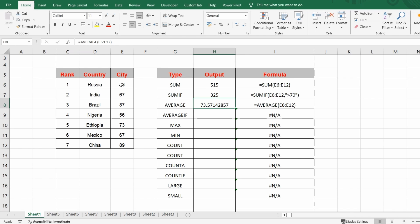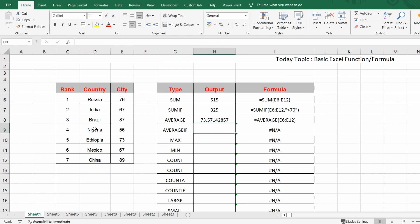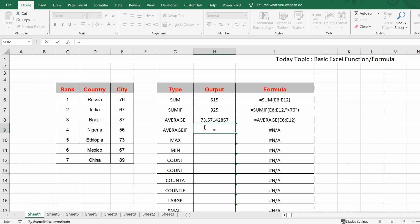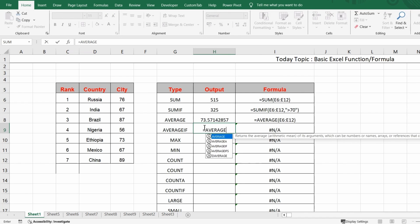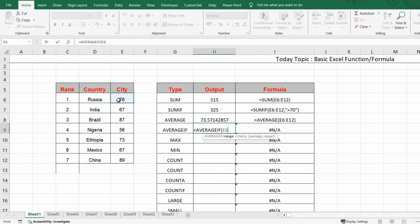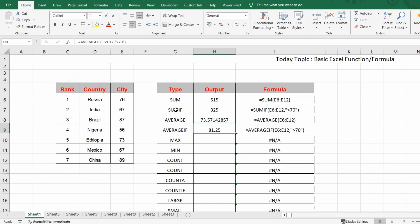That's how we calculate the average. When it comes to AVERAGEIF — for example, you want to get the average of only those numbers which are more than 70. Same concept as SUMIF but for average. Use =AVERAGEIF(), open the bracket, select the whole range, give a comma, then write the condition ">70", close the bracket, and hit Enter. You'll get the average of only those numbers that have more than 70 cities.